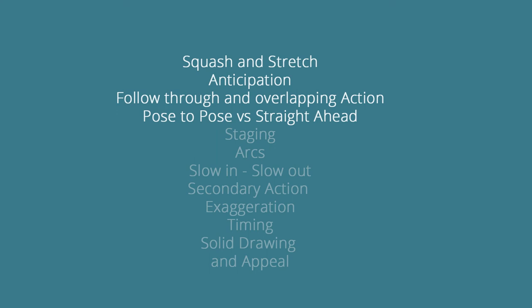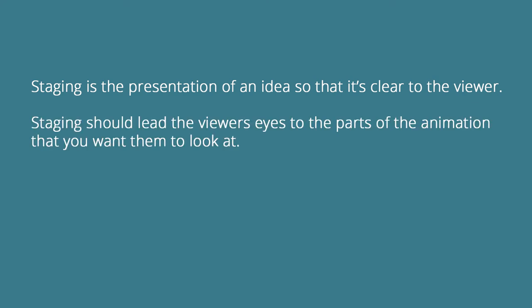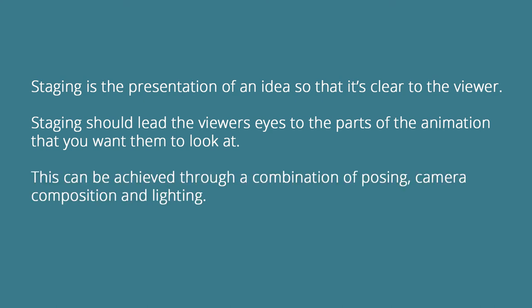Back to the principles. So far we've covered squash and stretch, anticipation, follow through and overlapping action, pose to pose, straight ahead, and today we're going to cover staging. Staging is a presentation of an idea so that it's clear to the viewer. Staging should lead the viewers eyes to parts of the animation that you want them to look at. This can be achieved through a combination of posing, camera composition, and lighting.